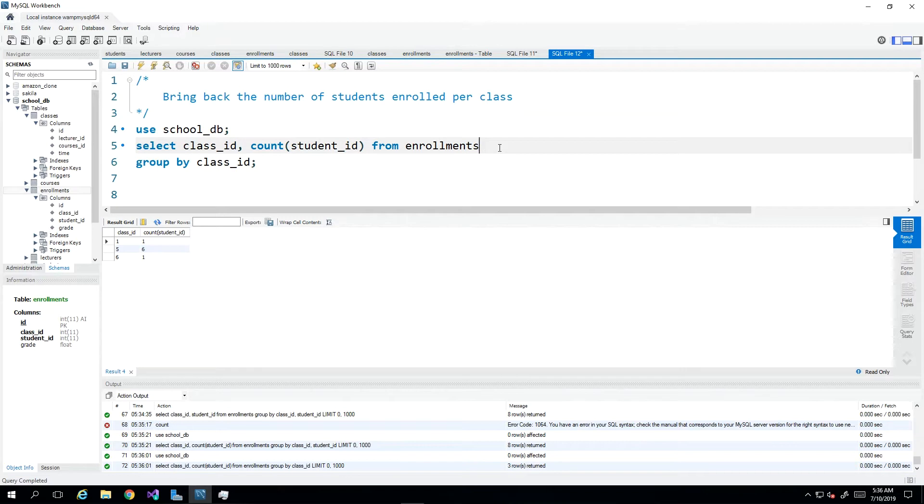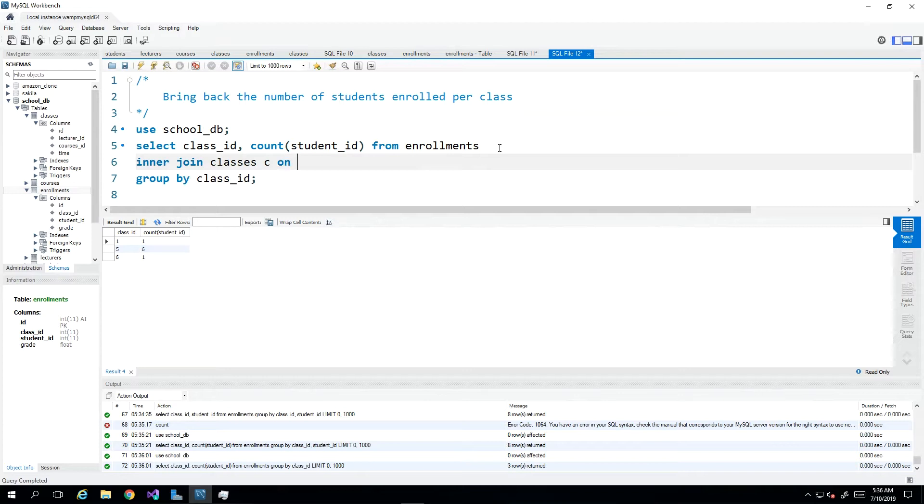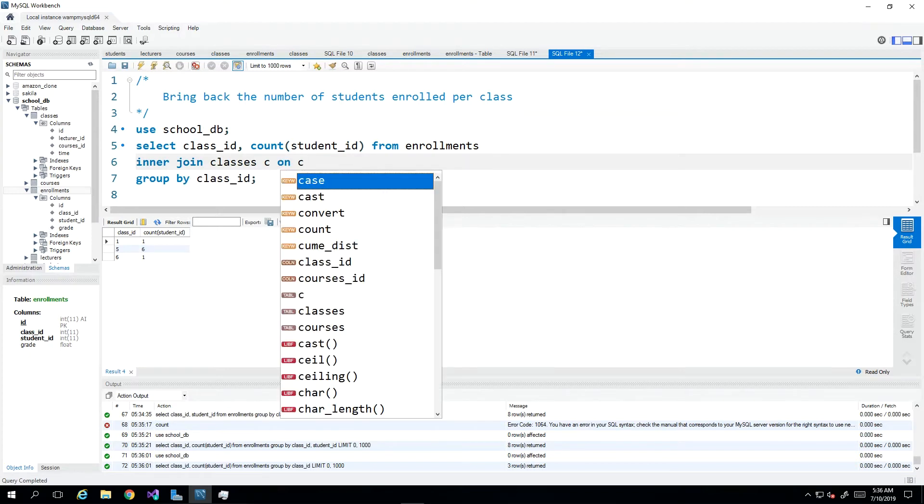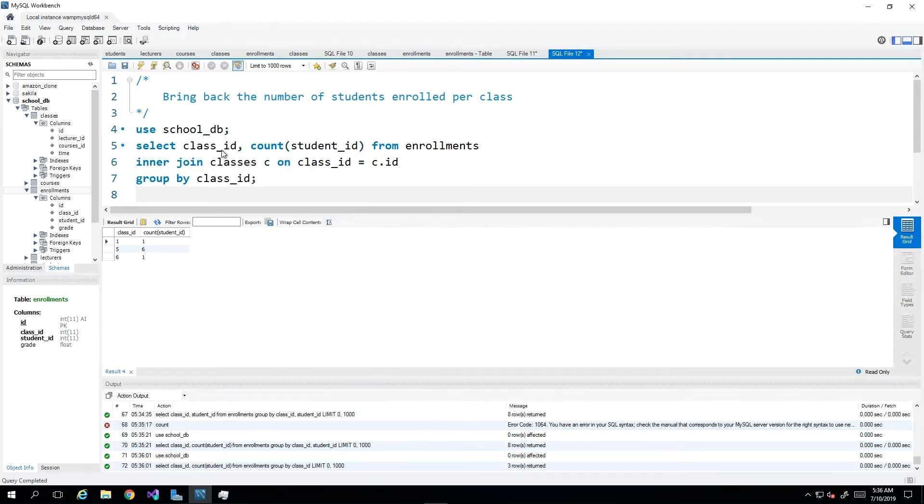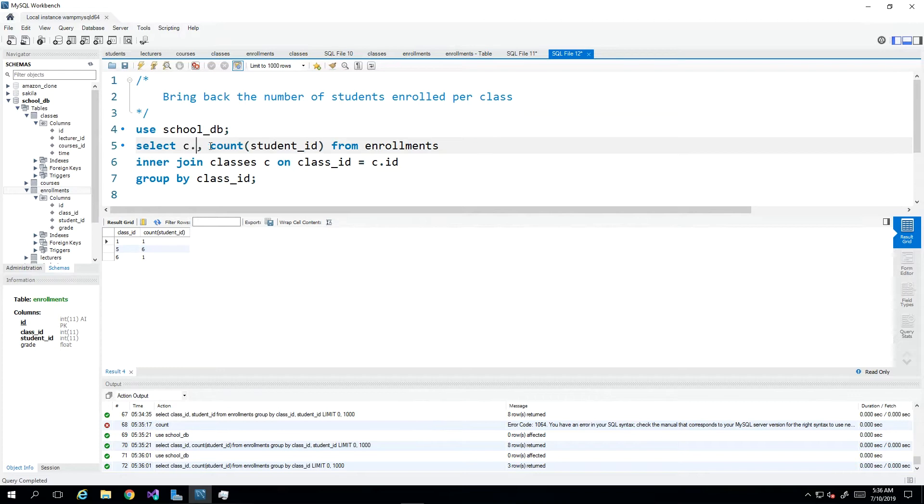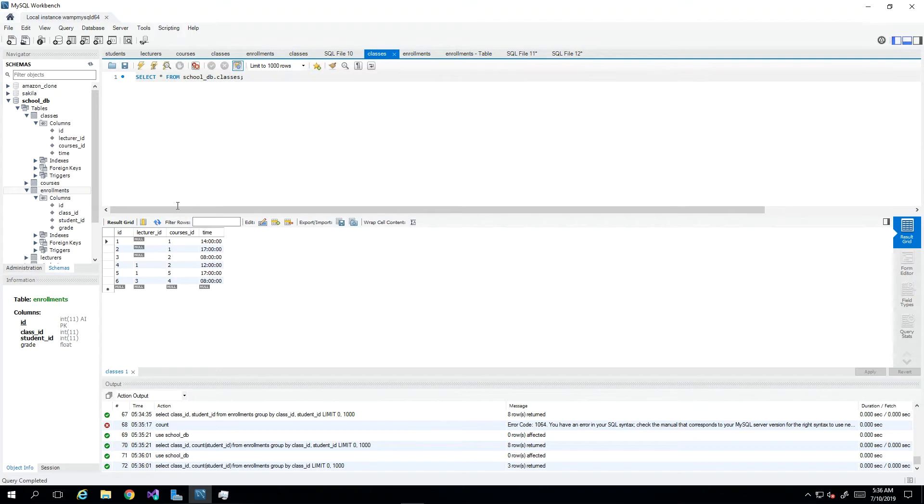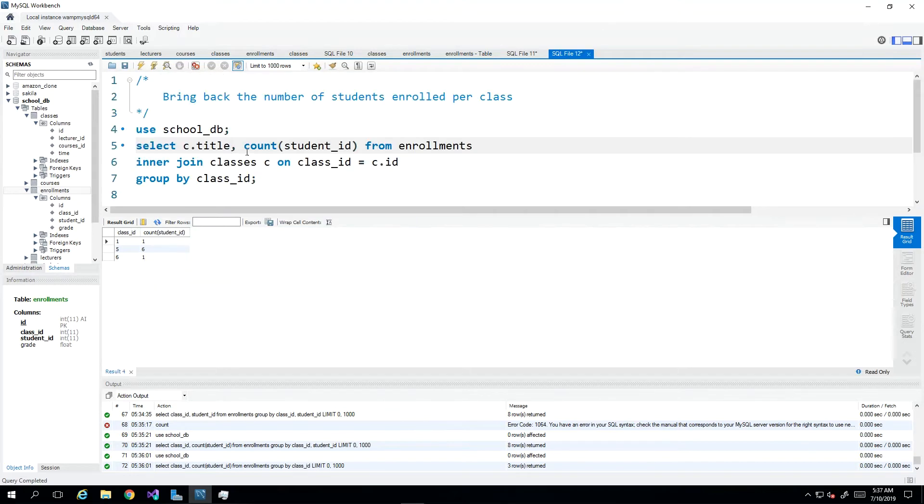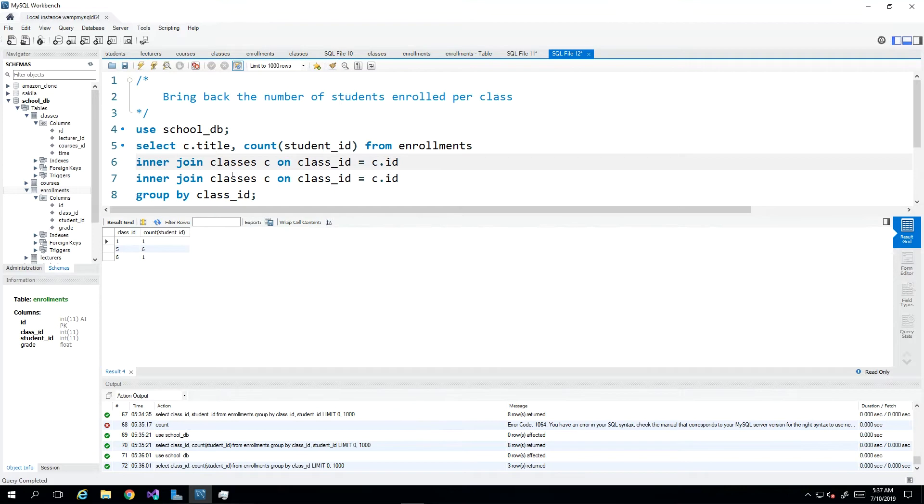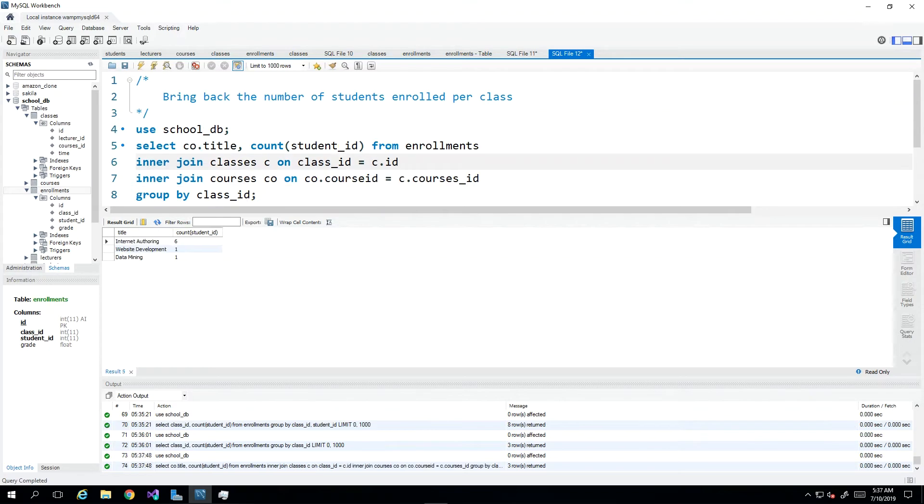Then we can expand all of this to see more details so we can inner join our classes table. And instead of bringing back the ID, I will bring back the name so that it would be c dot title, but then this is also going to cause a problem because the class really doesn't have any name. The class is only made up of the lecturer ID and the course ID. So what I would have to do is then inner join once again on the courses table so that I can get the details on the course.